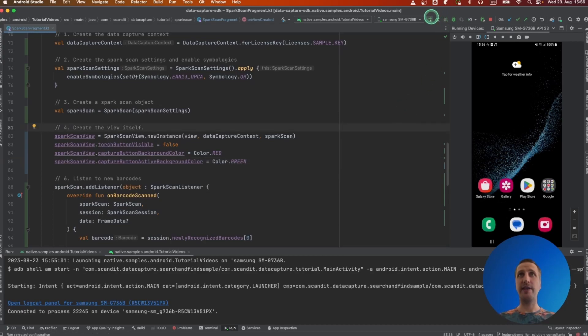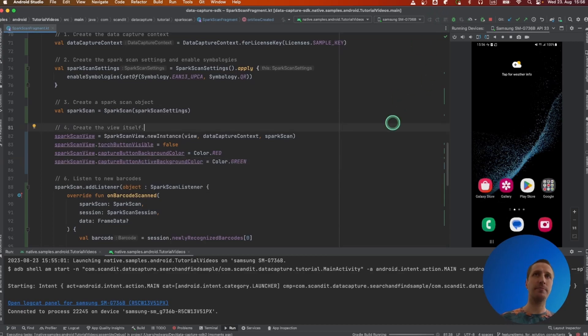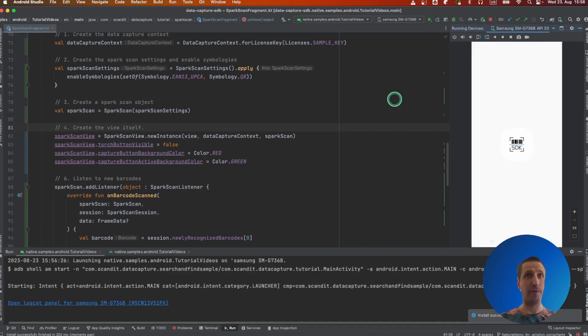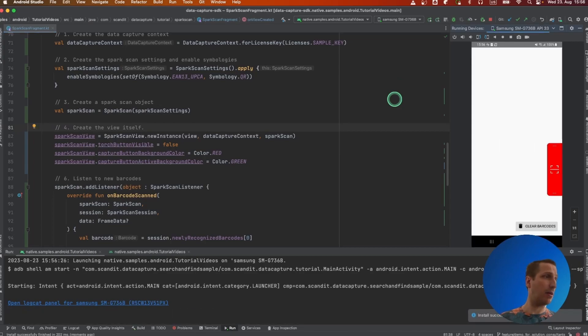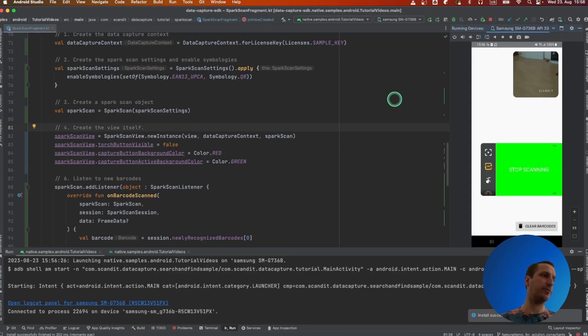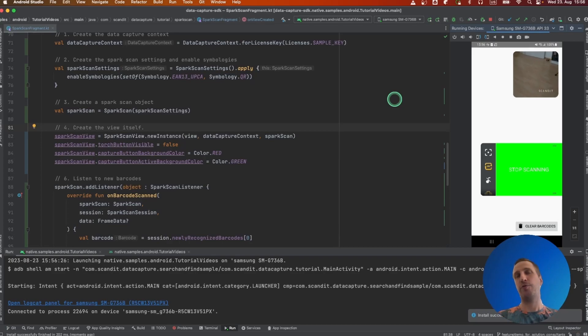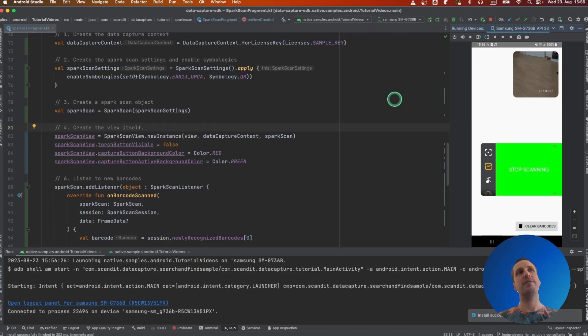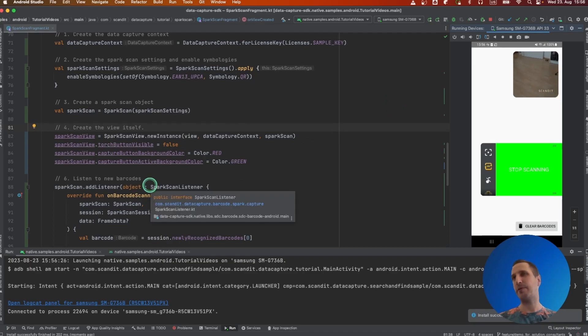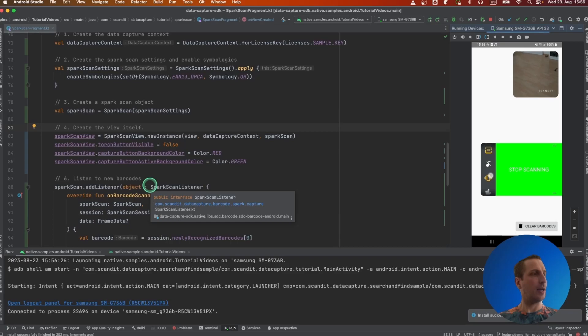And just like that, when we compile and run again, we now currently have this really red and green button. Of course, probably you will not be doing this, but you could imagine using this functionality to adapt the button more to the theme of your app. And the torch button is not visible anymore.